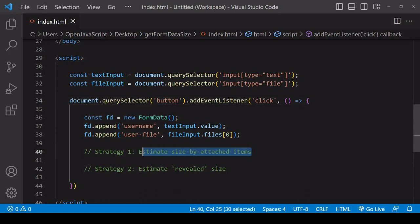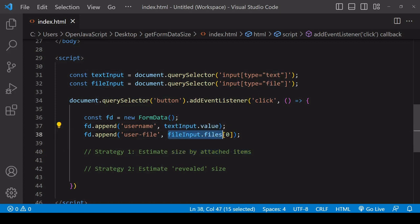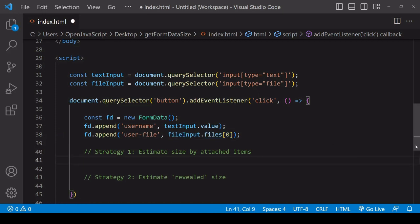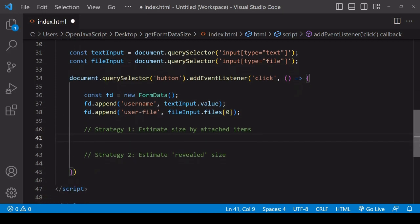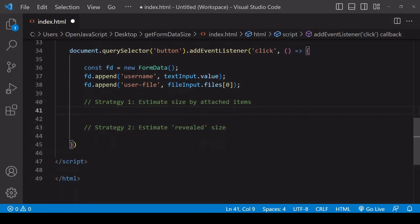The first strategy is to estimate the size of each of the values that have been appended to the form data object, aggregating them to give you a total size of all the values. Items on a form data object are stored in array-like format as an array of arrays, so you can iterate through this array-like object using a for of loop.